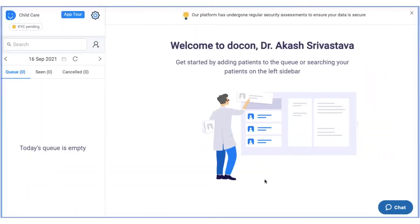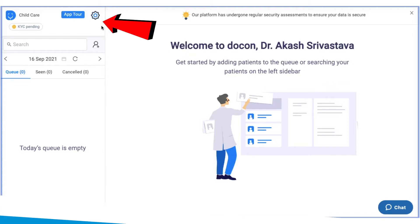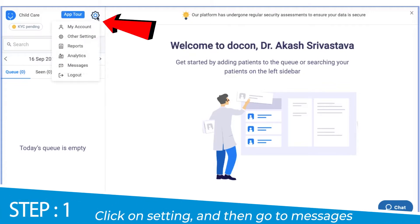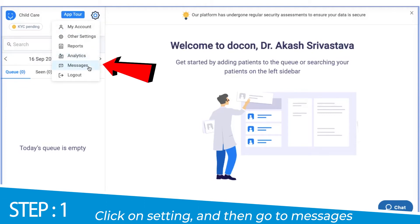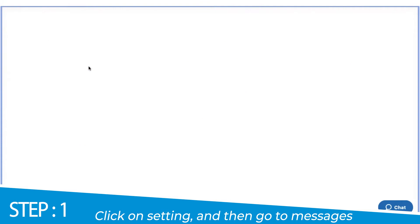Hello and welcome to Dockon. In this video, I'm going to show you how to send out bulk notifications to your patients. First, on the upper left section of your screen, click on the settings icon, followed by selecting messages.